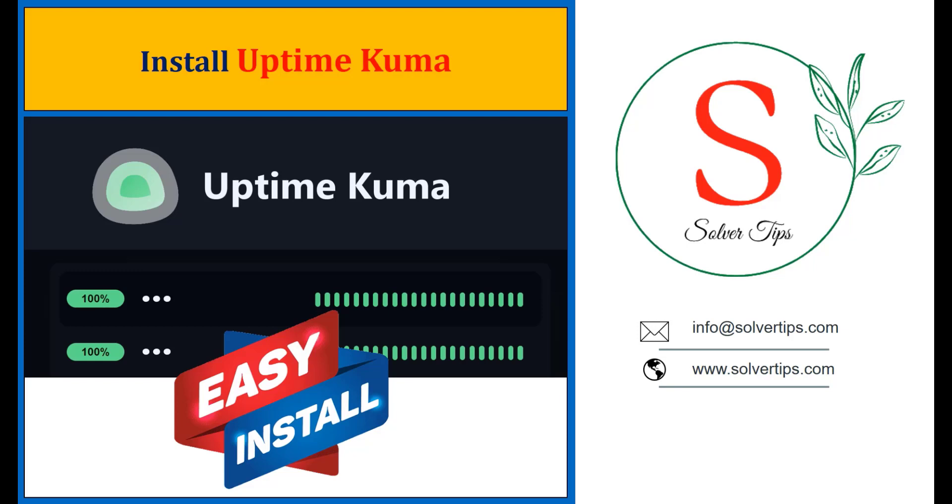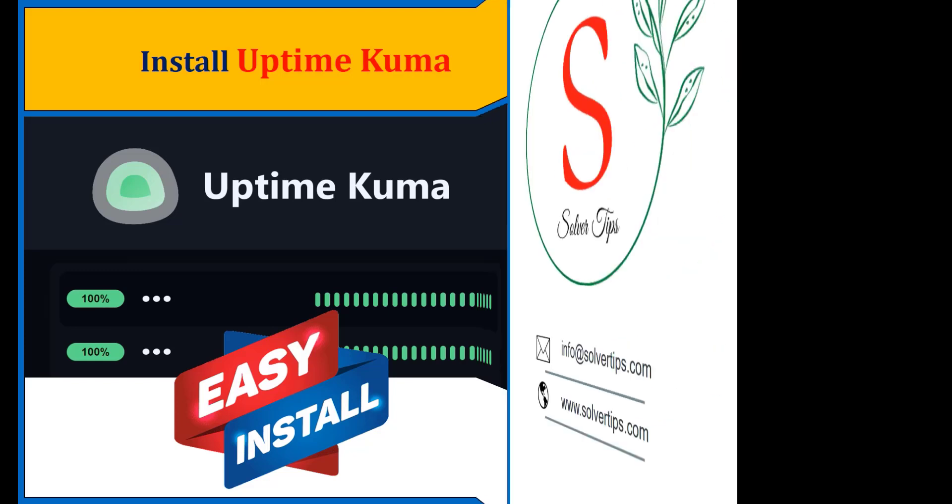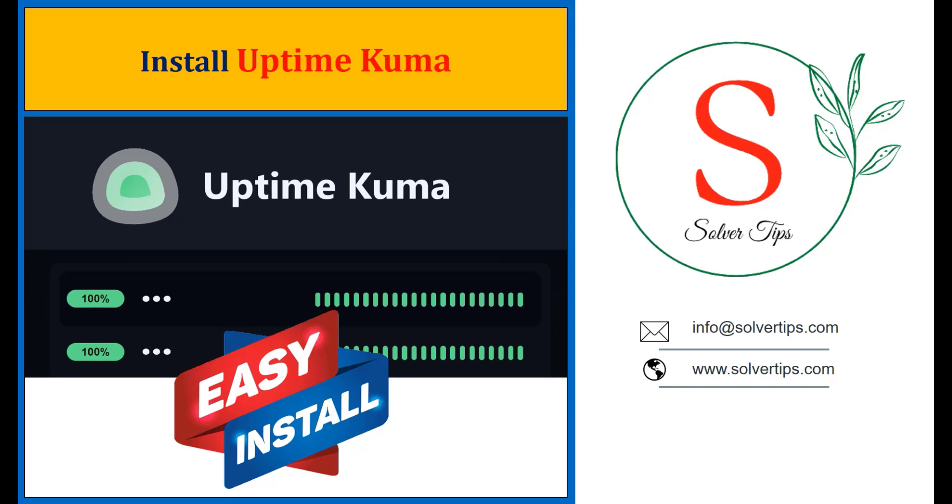Uptime Kuma. It is a fancy self-hosted monitoring tool. You can monitor your important applications, websites, and network connected devices.